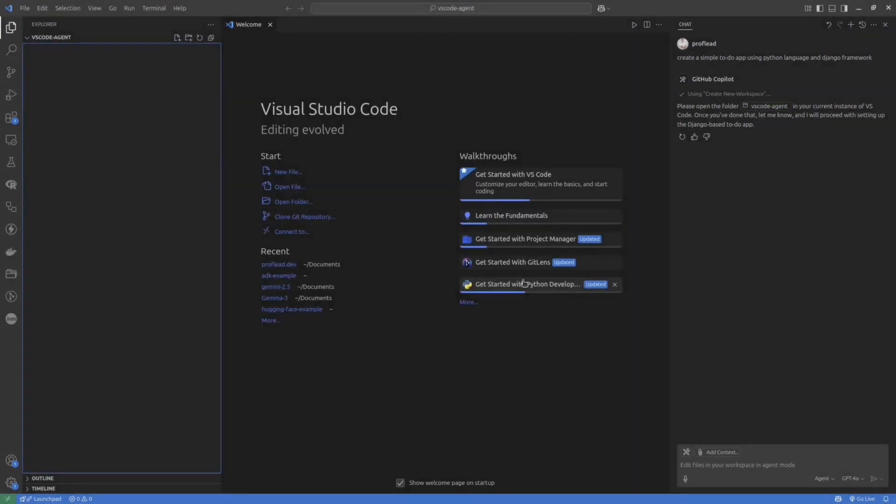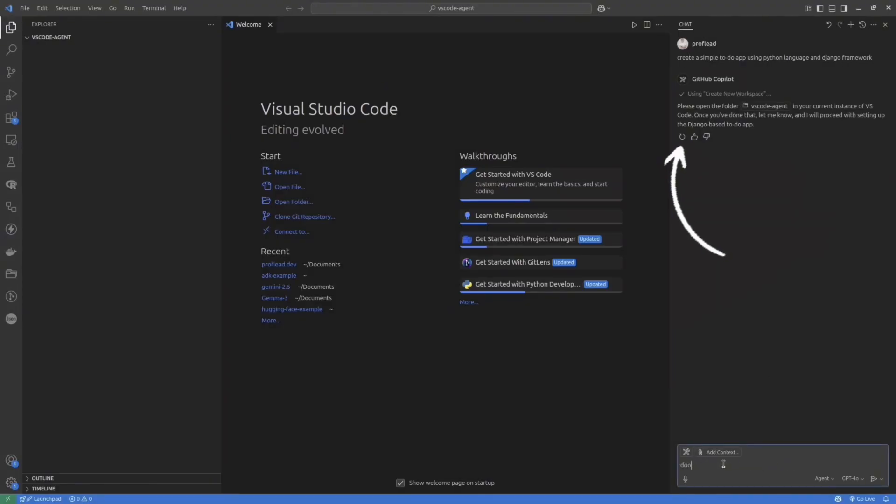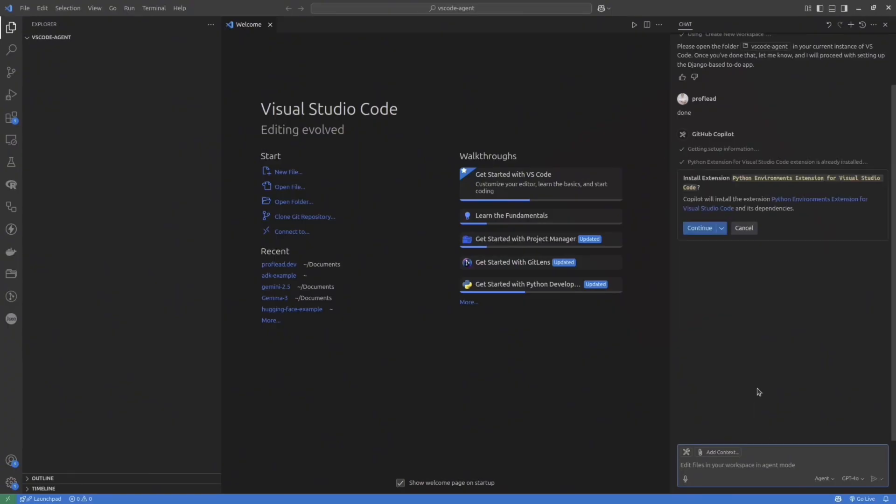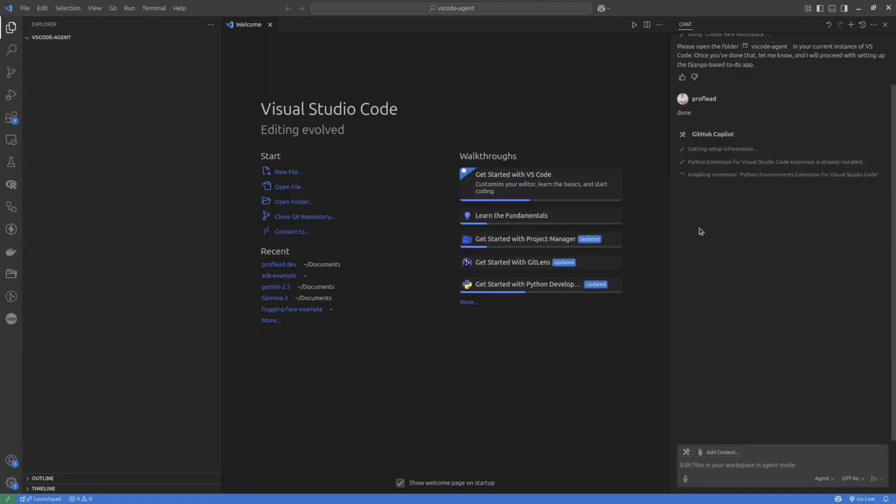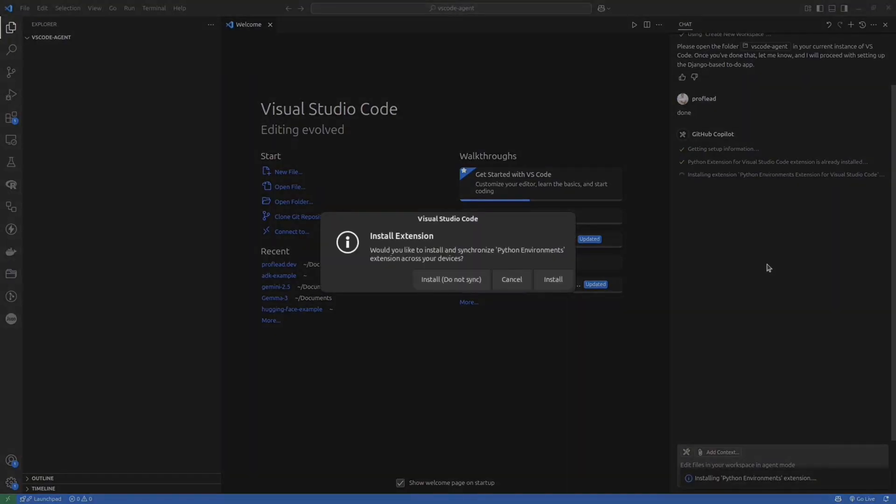So let me delete some files from my current folder. And let me rerun the prompt again. To rerun the prompt, simply click this button. And then you will see the Agent in action. It will try to understand the current environment setup and suggest some dependencies or additional tools to install.